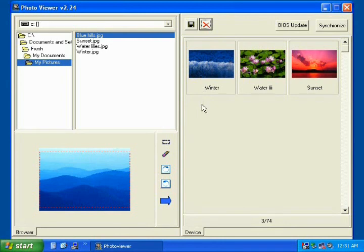When you are done choosing your photos, then press the synchronize button in the upper right hand corner to send your pictures to your keychain all at once.